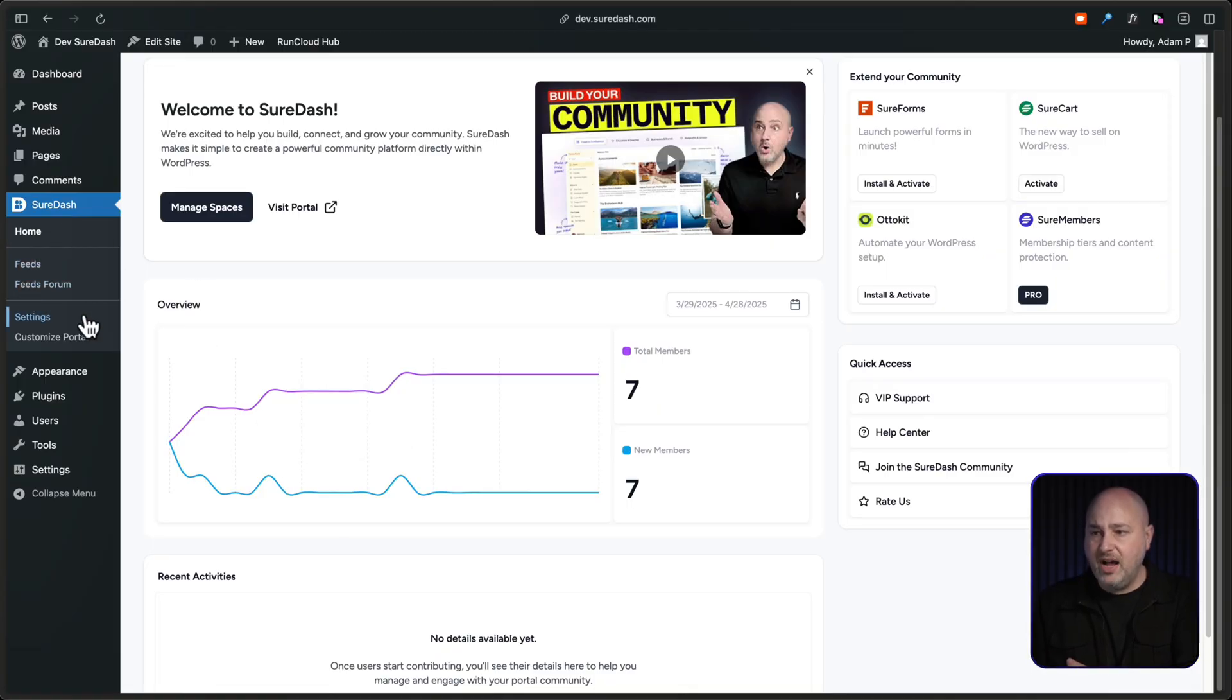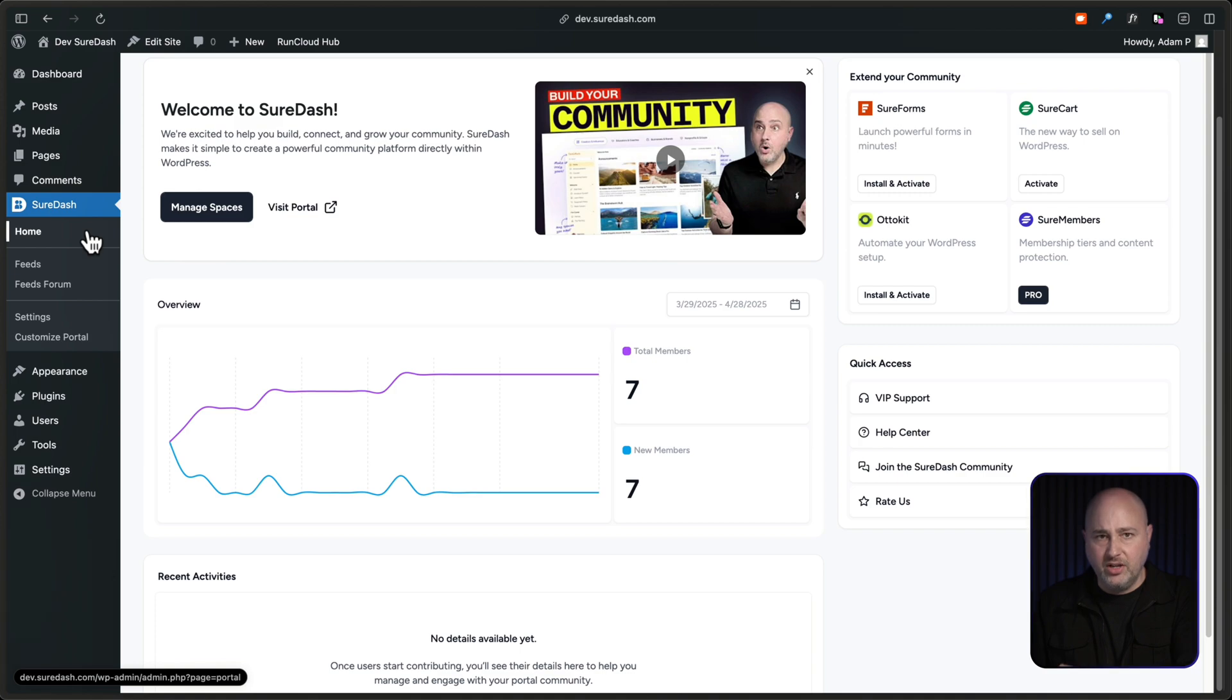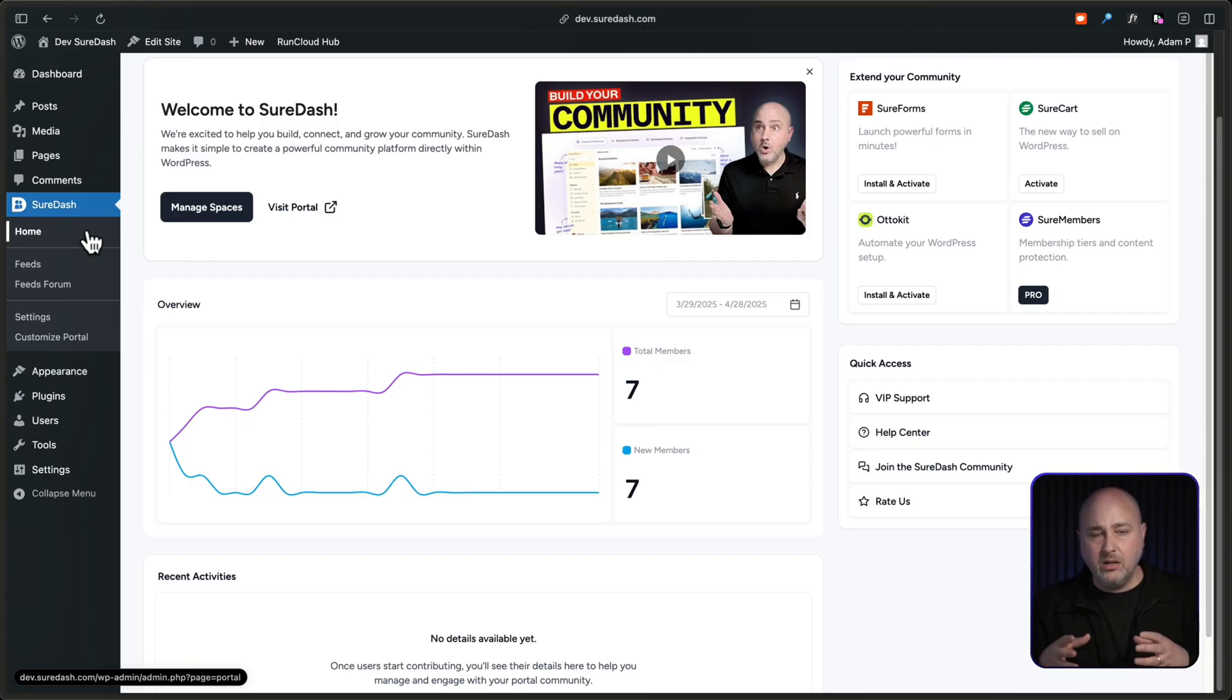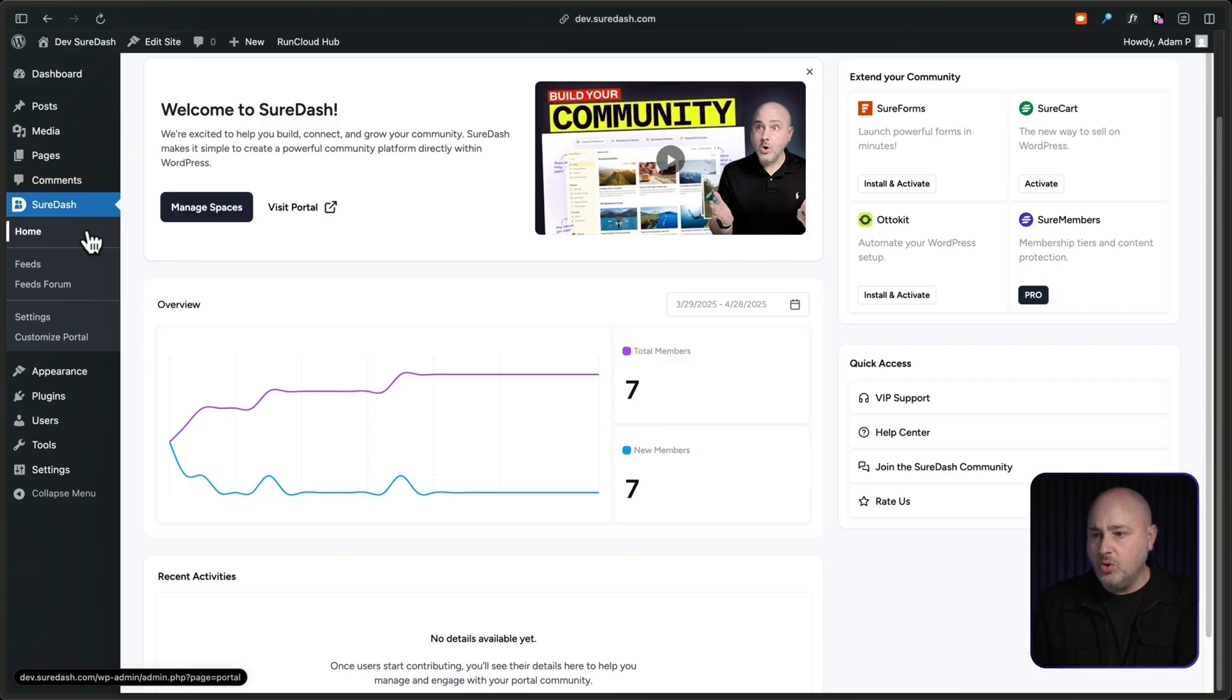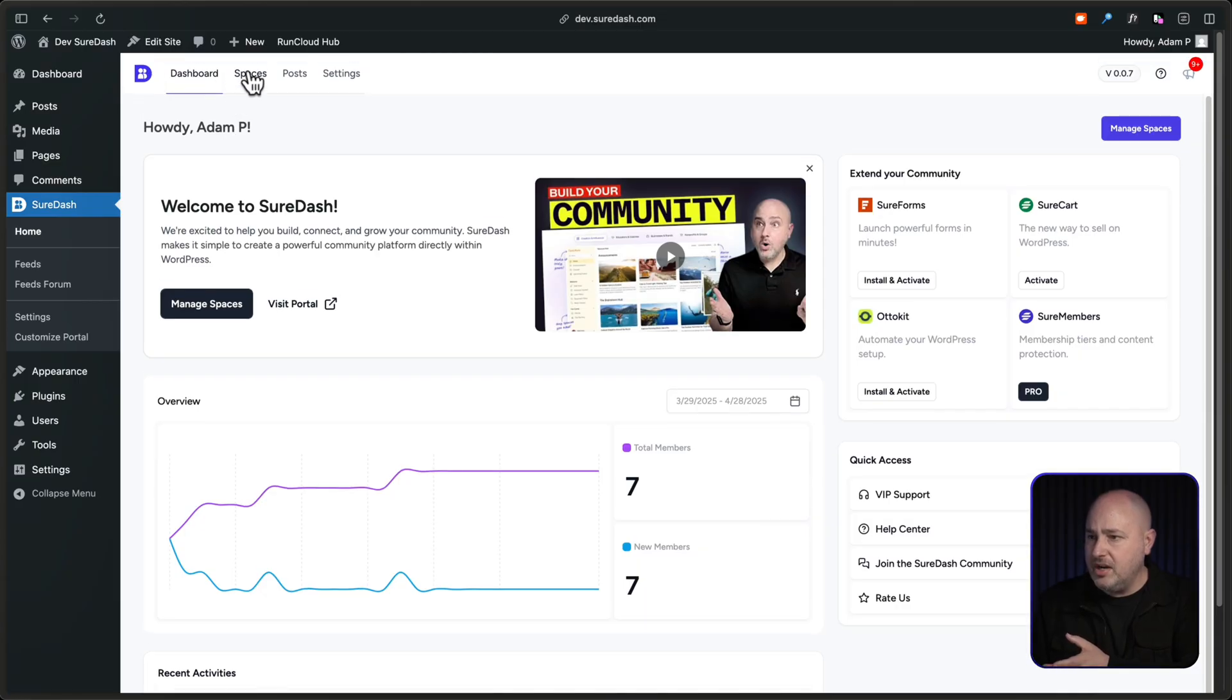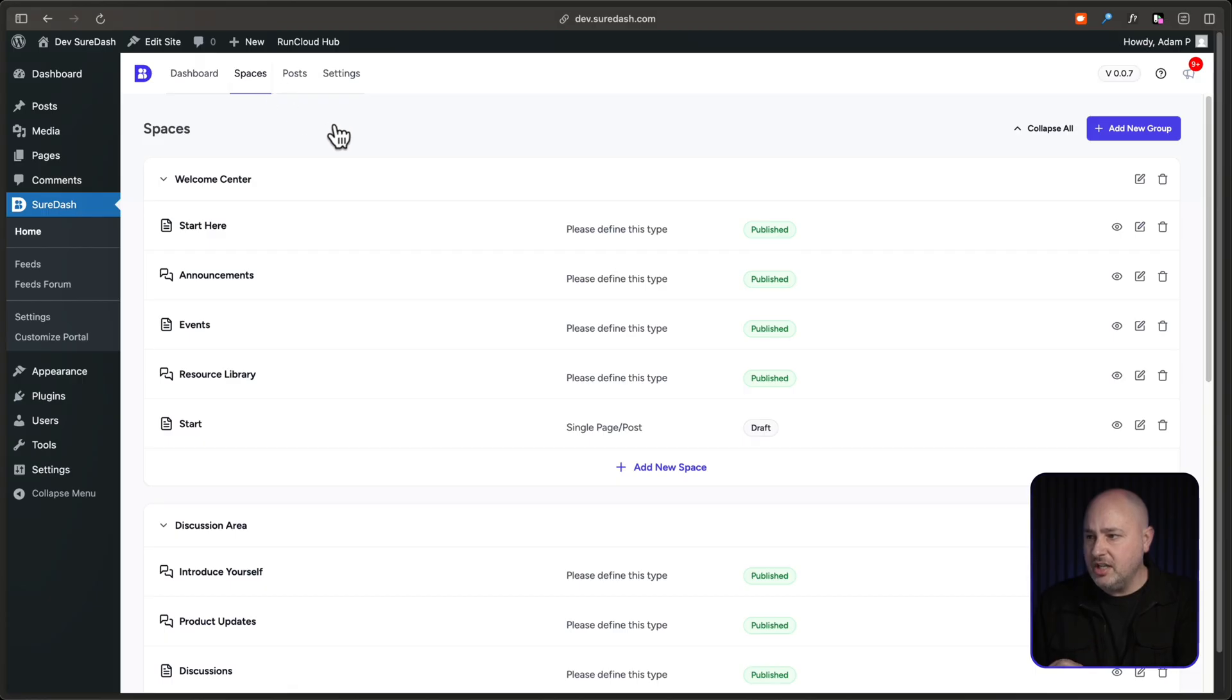We've simplified the menu options here underneath Shoredash. We're trying to make this way easier. We've been listening to the feedback, and we want to make it way, way easier to set up and manage your community. So you'll see up here on the top, there's some navigation dashboard spaces, posts, and settings. So you'll click here.